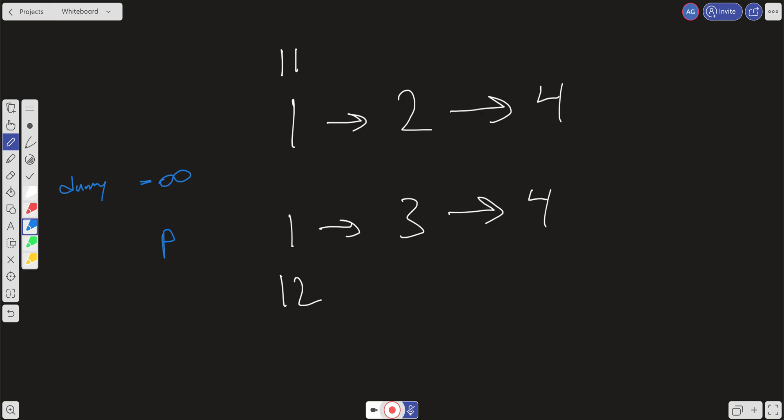The first thing we check is: is list 1 less than or equal to list 2? It is, so we point previous to list 1, move previous over to where list 1 is, and increment list 1. That's the first move we make.